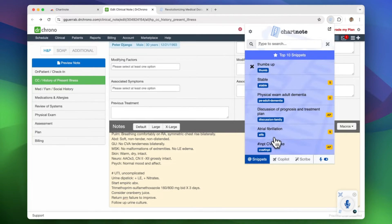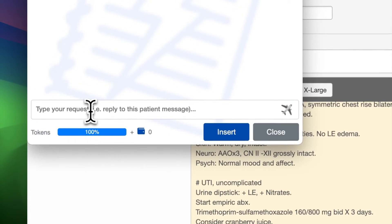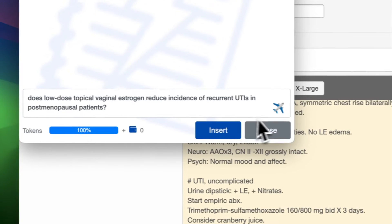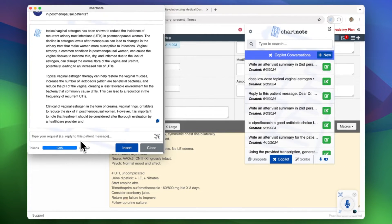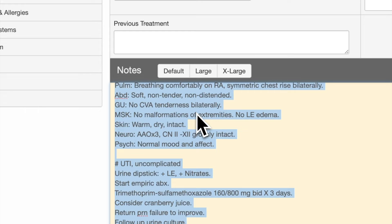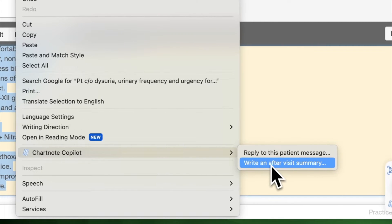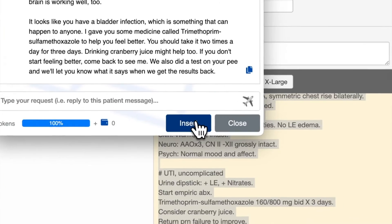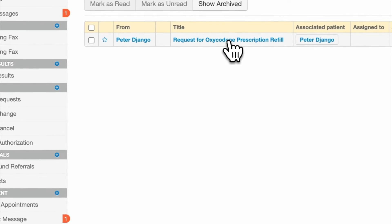Access Chartnote co-pilot directly from the extension by clicking here to start a new conversation. Experience co-pilot by right-clicking selected text in your EHR and choose to generate an after-visit summary. Or, let our AI assist in replying to patient messages.